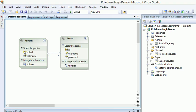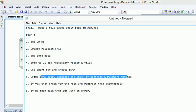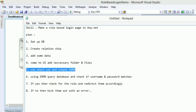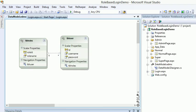Alright, welcome to part 2. In this part we have decided we are going to make a role-based login page in ASP.NET. So far we ended up till here. Now using the EDMX we are going to query the database.